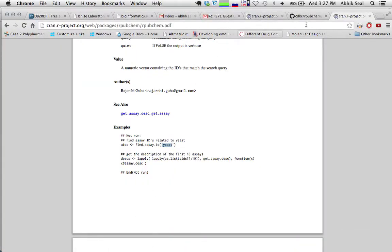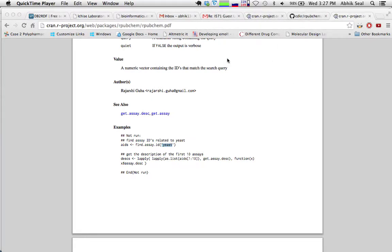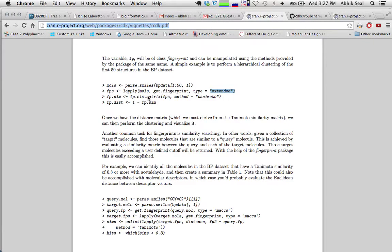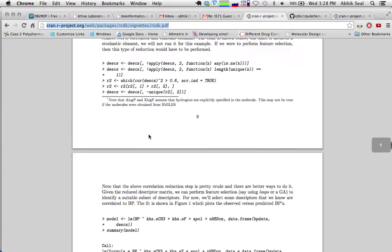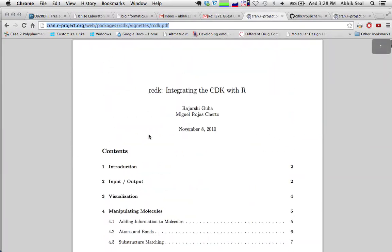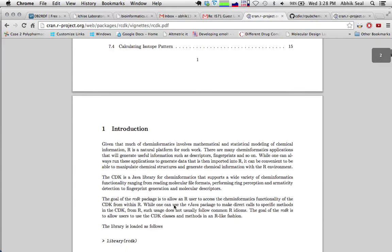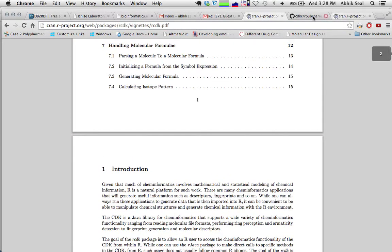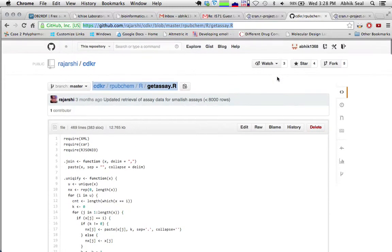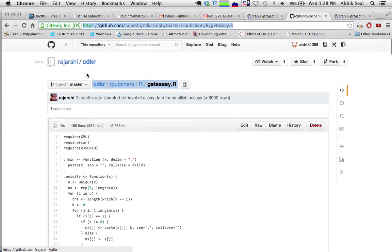Go to the CDK/rcdk website where you can learn a lot about what rcdk is capable of, including generating fingerprints, and there is a vignette with many examples given. For rpubchem, you need to go to Rajarshi Guha's GitHub account under cdkr/rpubchem and getassay.r. The rpubchem is developed by Rajarshi Guha, and even the rcdk.